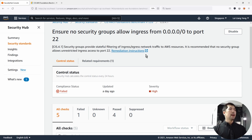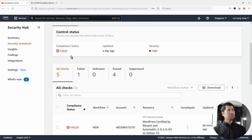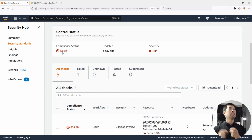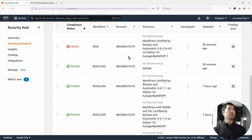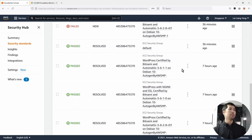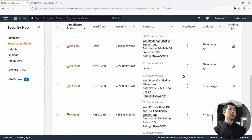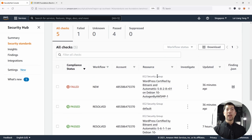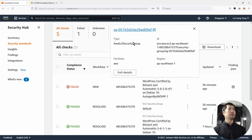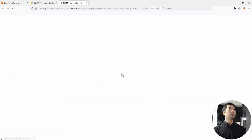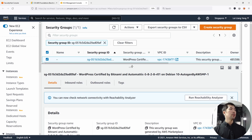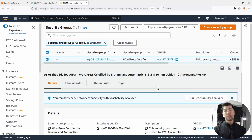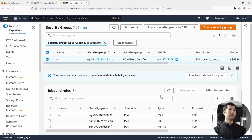As we scroll down further, we can see compliance status: failed. The failed status means that all of the security groups being checked have to pass in order for the compliance status to be a pass. We have the following security groups: default security group, WordPress, certify, nginx, and so on. Just one of them is having a failed compliance status. You can click onto the EC2 security group, see the ID, click on it, and it will open a new tab where you can edit the security group.